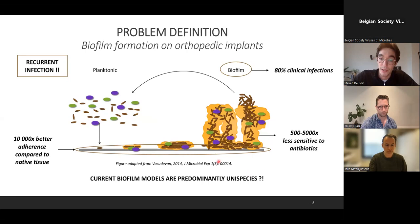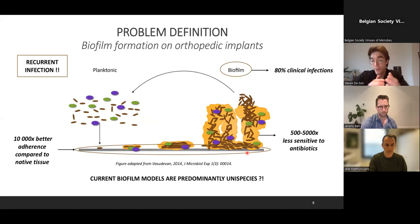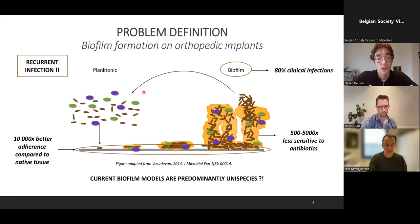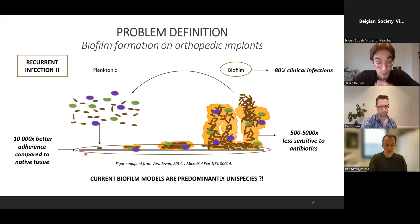A biofilm is a microcommunity of different microorganisms living together in a self-produced extracellular polymeric substance matrix. When forming this biofilm, bacterial cells undergo a metabolic switch, becoming dormant or metabolically inactive, making them much less sensitive towards antibiotics. When pieces of biofilm are sloughed off and enter the circulation, they can cause recurring infections. In orthopedic infections, bacteria can adhere almost 10,000 times better to implant material than to native tissue, and about 80% of all clinical infections have these biofilm components.